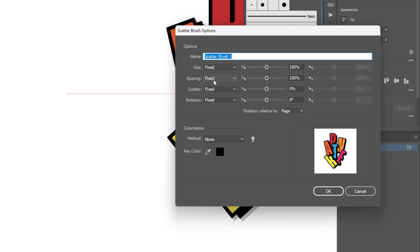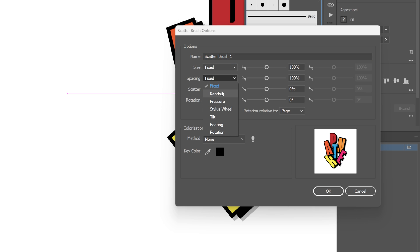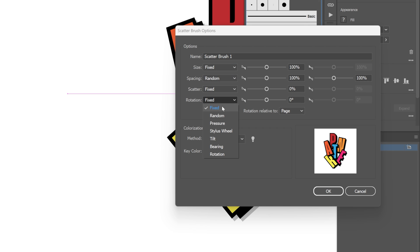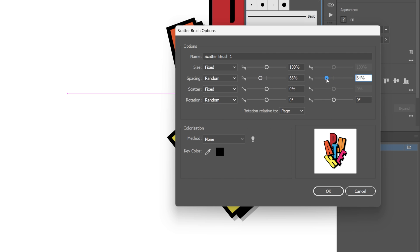And here we're going to change up the spacing to random and also the rotation to random and I'm going to decrease the random at the space, somewhere around 60 and here somewhere around 50 and also decrease the random rotation, this is going to be somewhere around minus 100 and minus 120. Click OK.